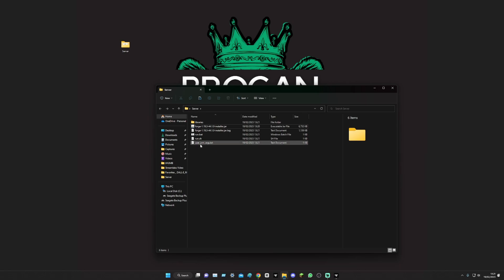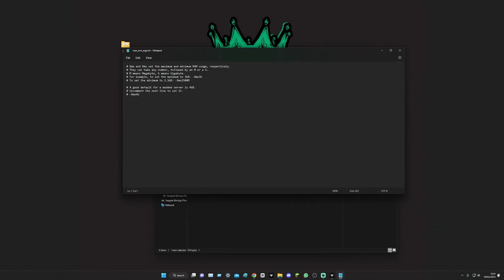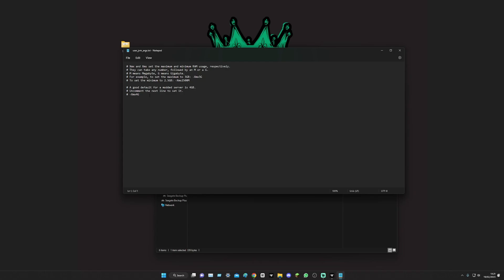On this one we go over to user jvm args, double click into that. And then it says, as you can see here where it's got XmX 4g and all that sort of stuff, you can change it to megabytes and use this part of code as well if you really want to.